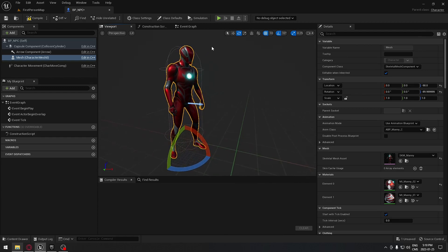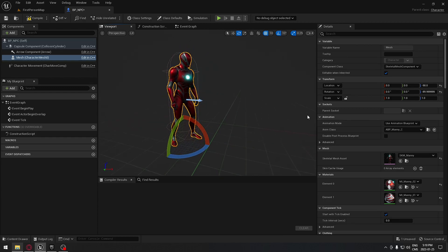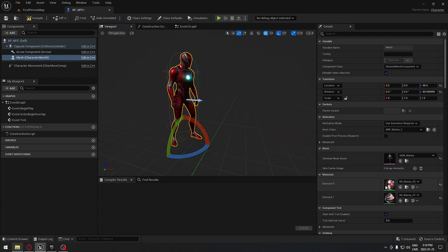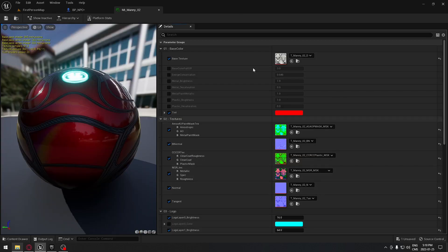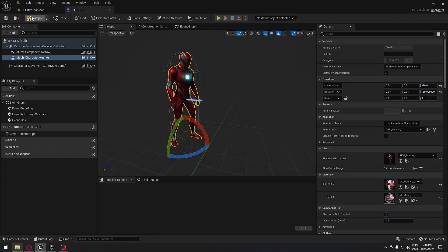If you're wondering why the color is red, it's because I changed two material elements. You can double-click on them to open the material, and under Tint you can change it to whatever color you wish.